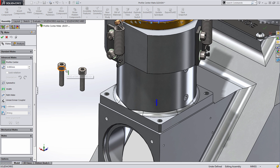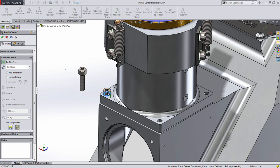In this case, I want to mate the edge of this socket head cap screw to this hole. And when I do that using Profile Center, not only does it create the concentric relationship, it also makes them coincident to one another. And with fasteners, that last degree of freedom, or rotation, can also be locked within the command as well.